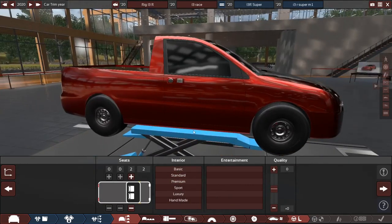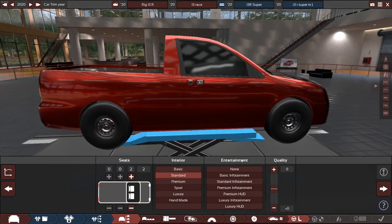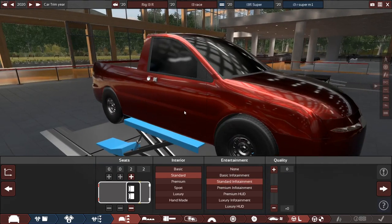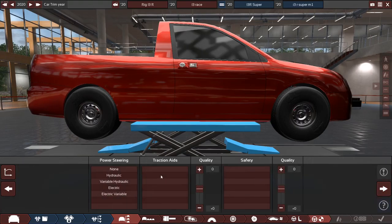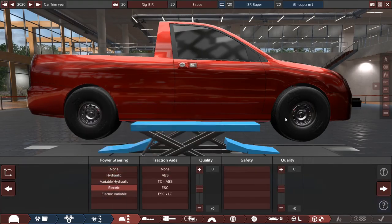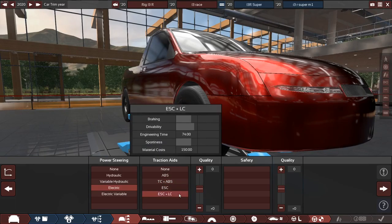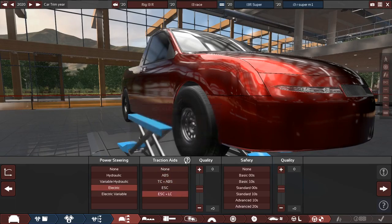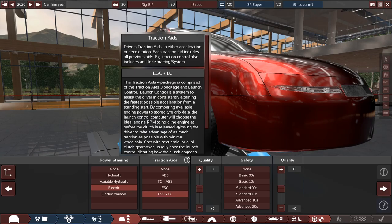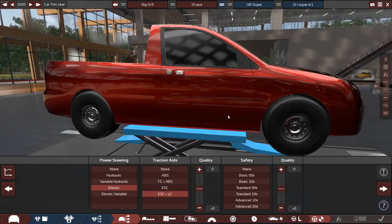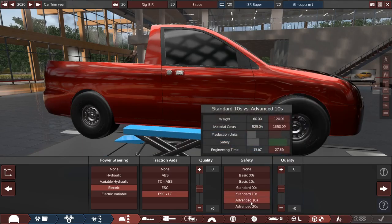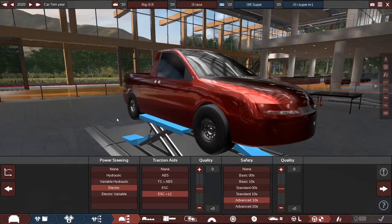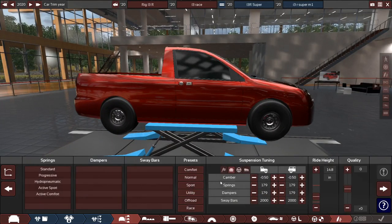And then for the interior, we'll just do it standard with a standard infotainment system so that at least they're not bored to death. And for power steering, yeah, electric because that's modern. Let's have the latest ESC plus launch control. Yeah, traction aids, launch control, and electronic stability. Let's do standard. Let's do advanced 2010s. We want to make this truck safe. We want it to have some safety, you know.